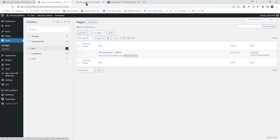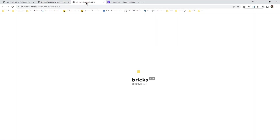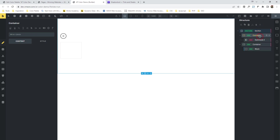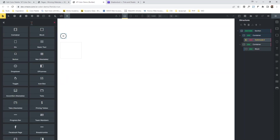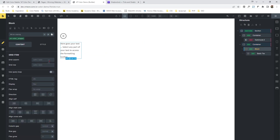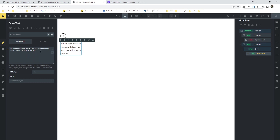We'll go to All Pages — I created an AT color demo page. I'll open the link in a new tab so I can quickly jump back and forth. I created a section within a section: a container with a dark button for dark mode toggle, then a container, then a block. The container is set to grid with a gap of 32, repeat 7, minmax 0 and 1fr. I'm using minmax because without it, when you put long text, it overflows.